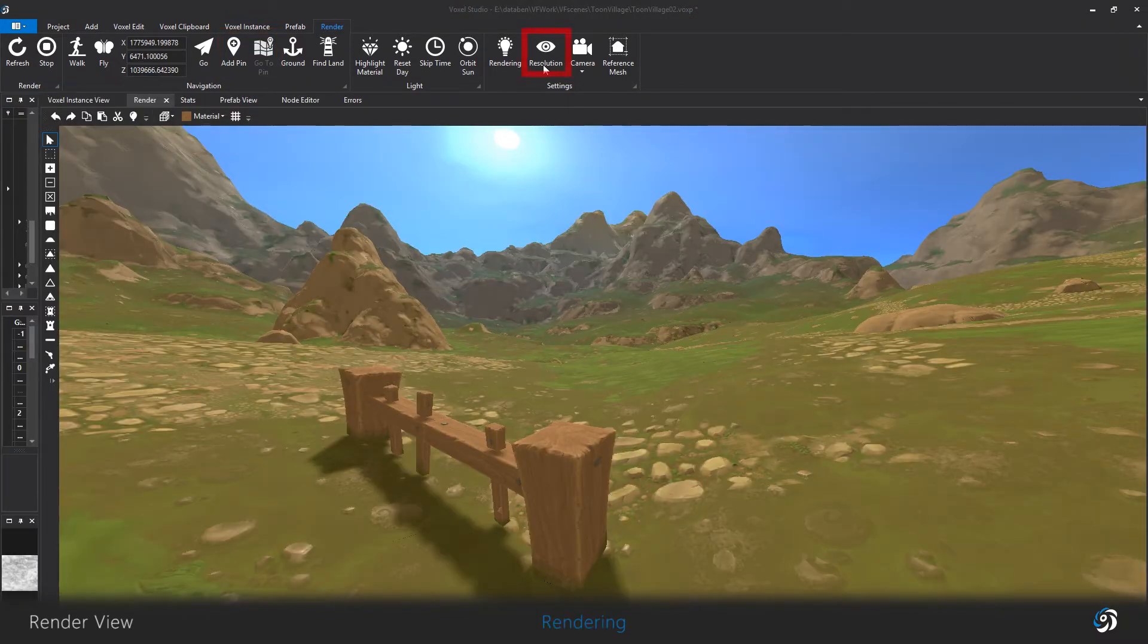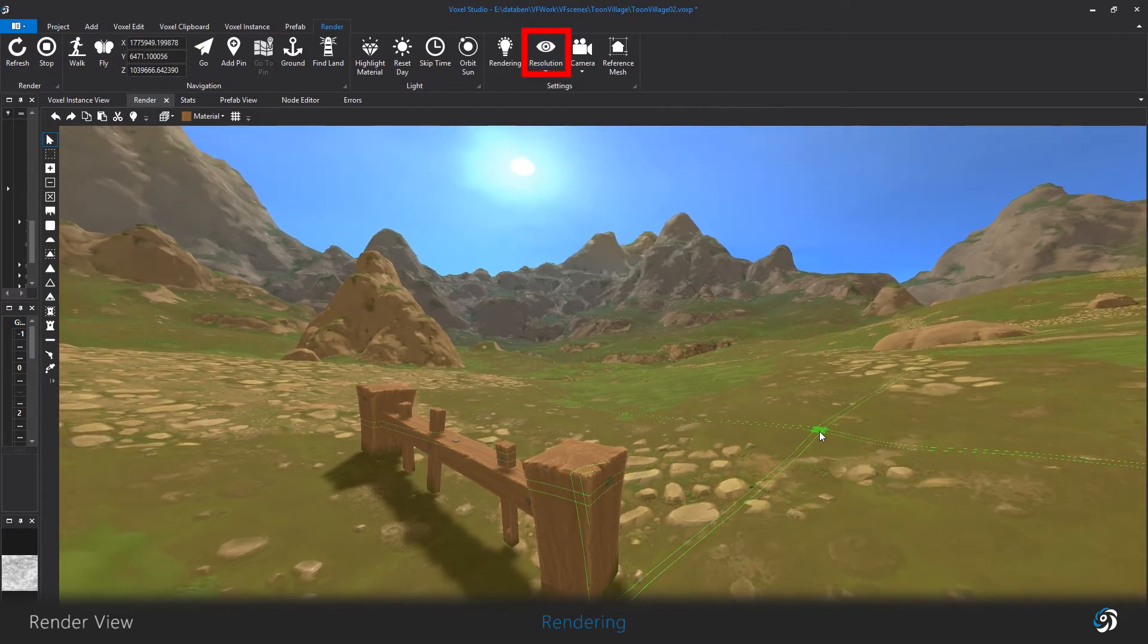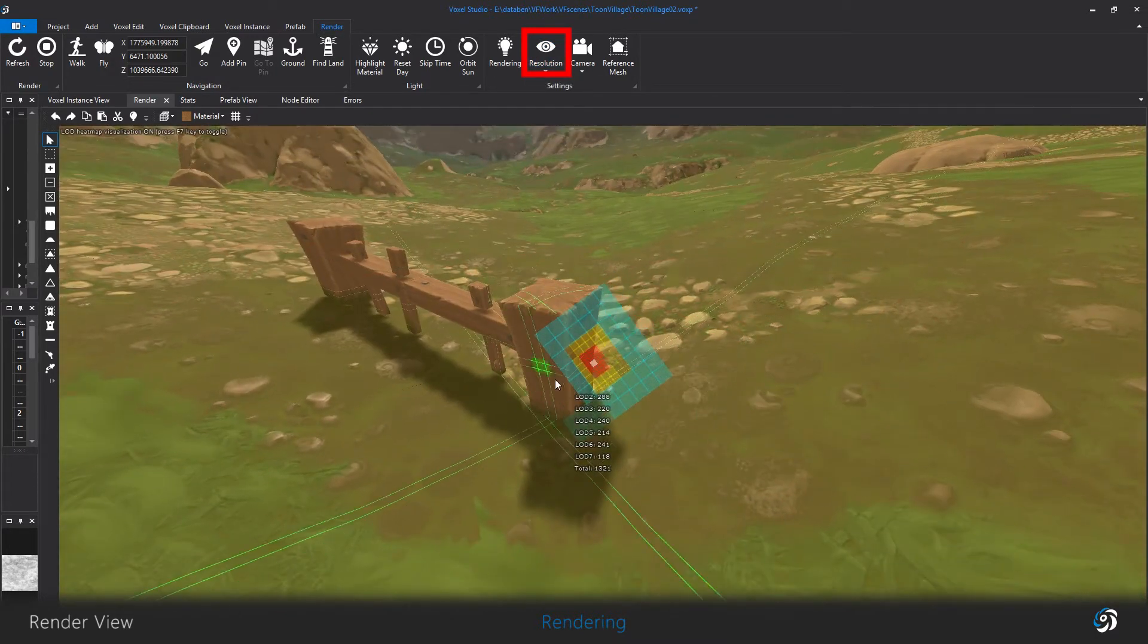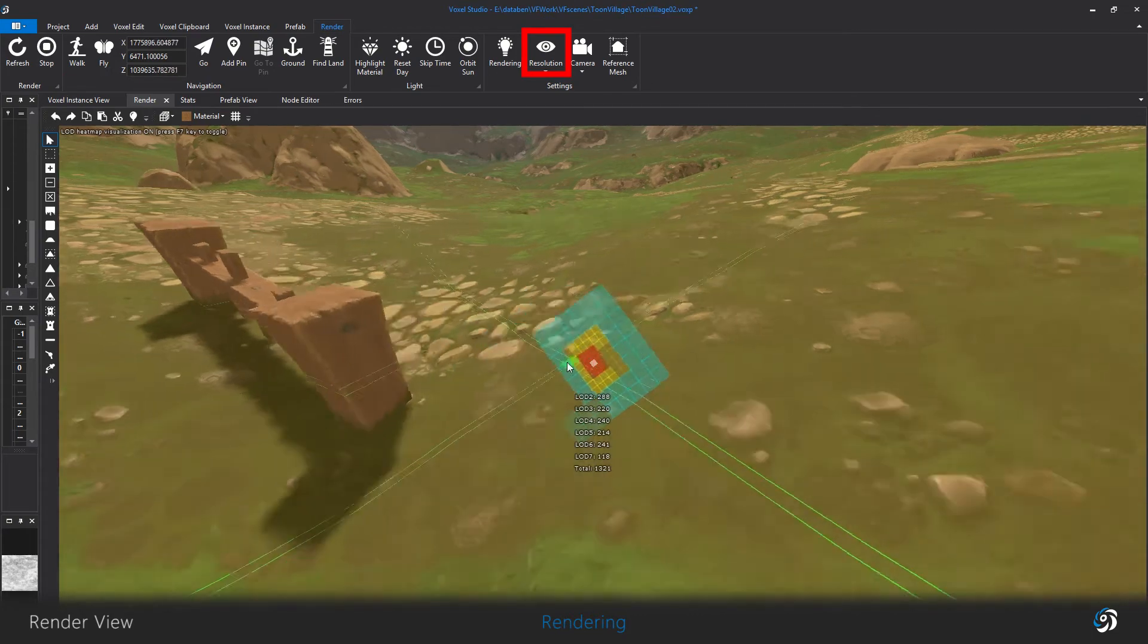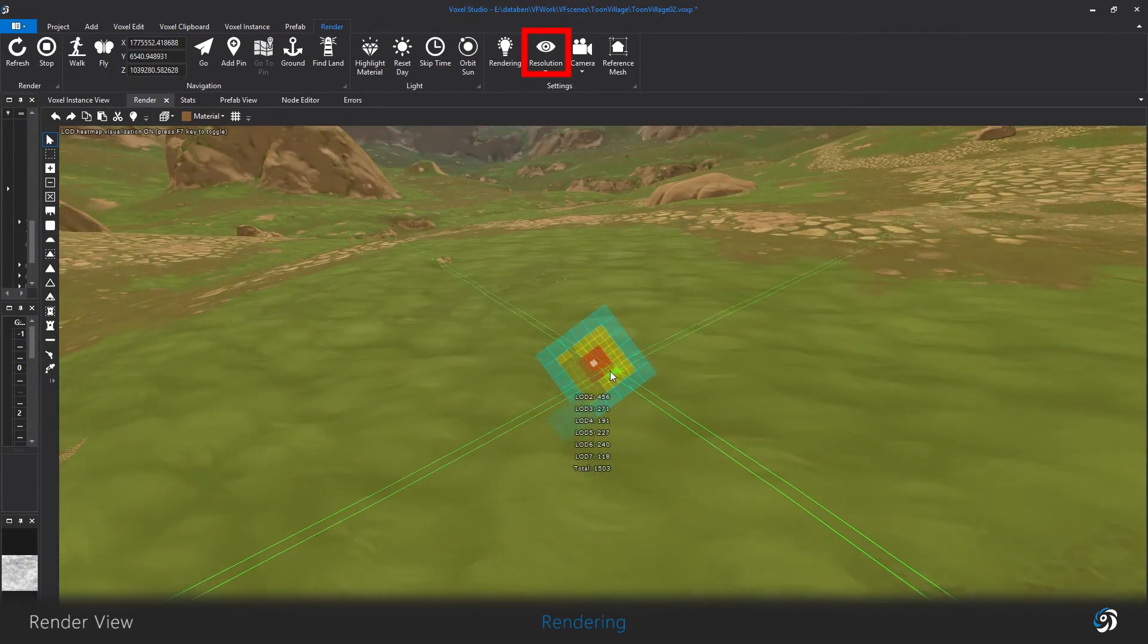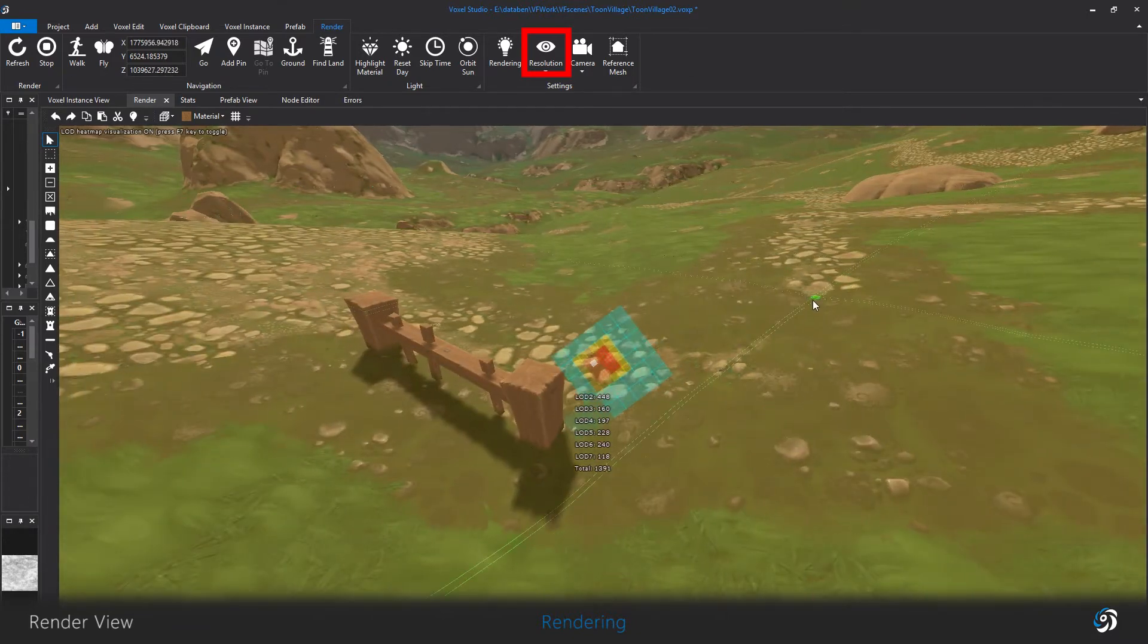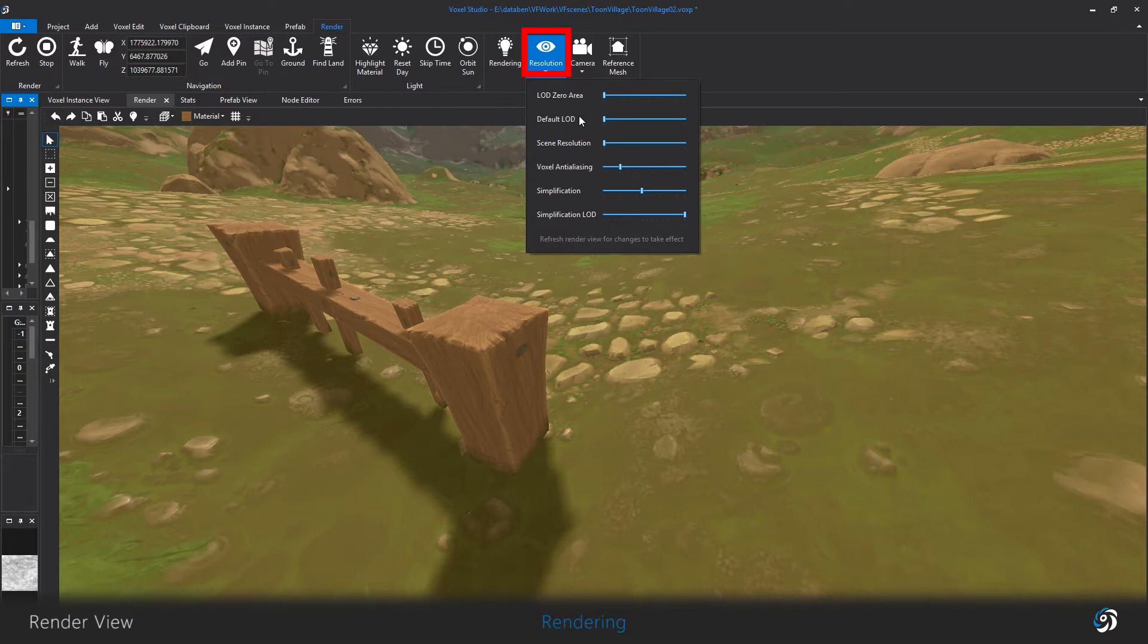Resolution is mostly controlling the level of detail when voxels are rendered. LOD0 controls the first and the most refined level of detail radius, the one that surrounds your scene focus, which is the camera in Voxel Studio. Default LOD determines which LOD is the LOD0. You can jump to LOD1 or 2 to gain a lot of performance.